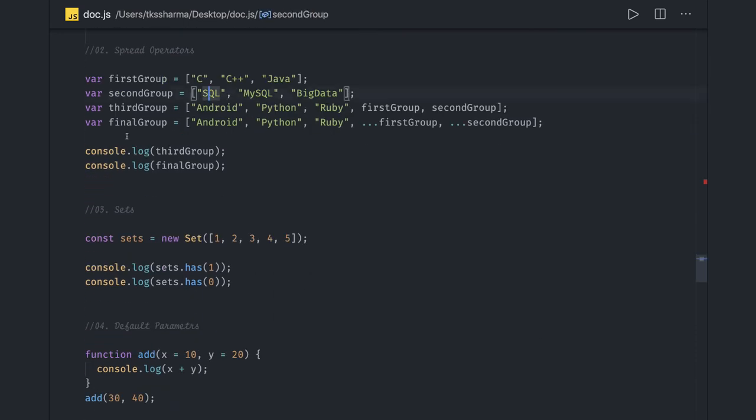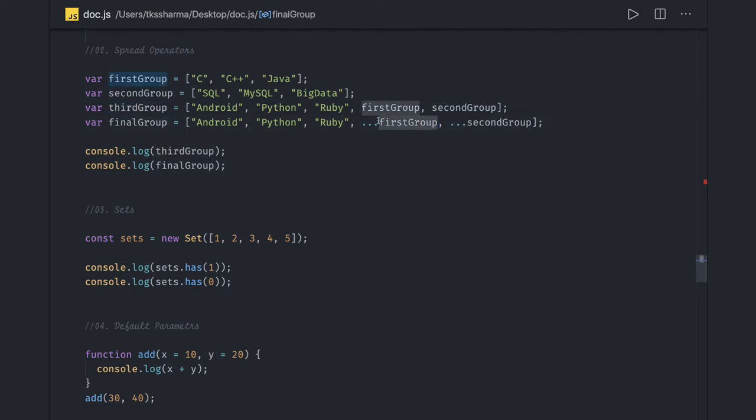Spread operator in arrays - you can use it to concatenate two different arrays. Like third group, first group, which is an array you wanted to concatenate, you can destructure this array and add it as an index.